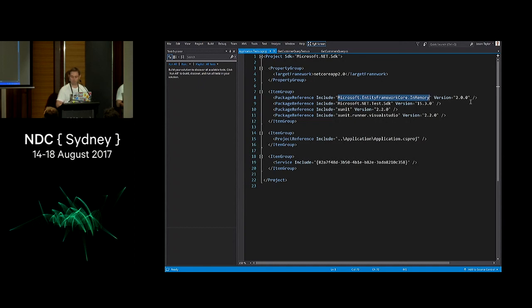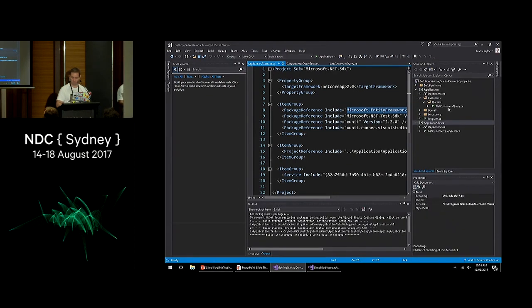.NET Core 2.0 was released on Monday, so I've upgraded this solution to 2.0 and everything is working great. It's a very simple process. The rest of the dependencies there are just on testing.